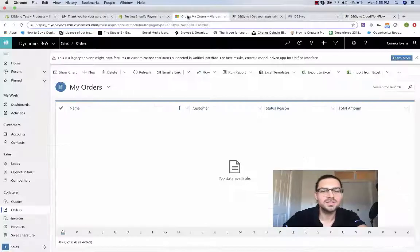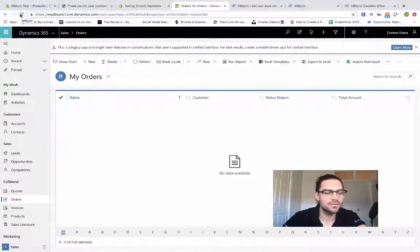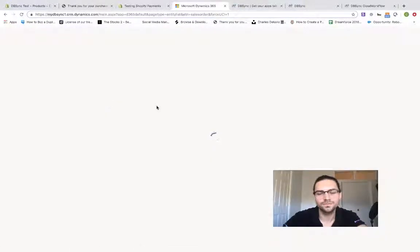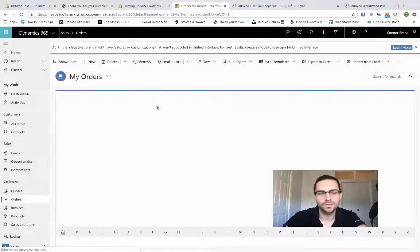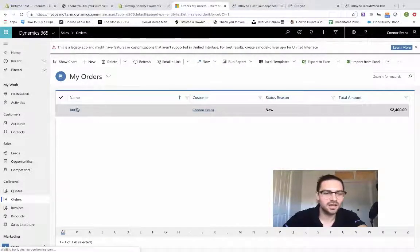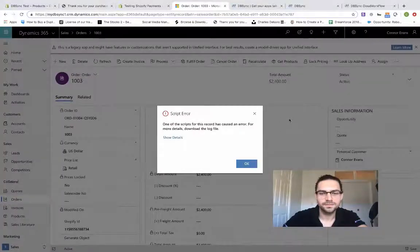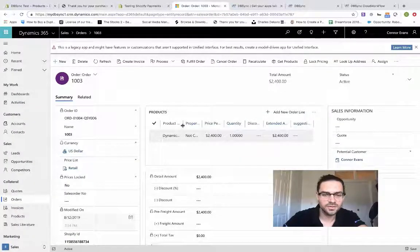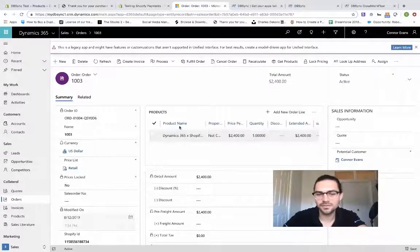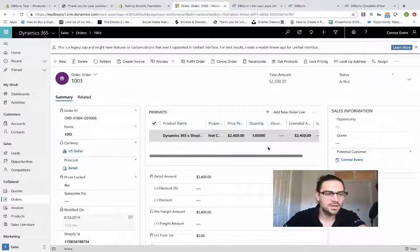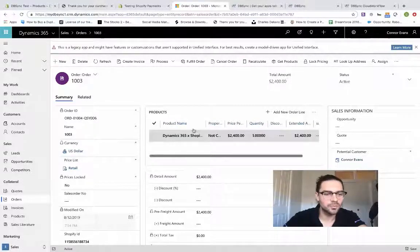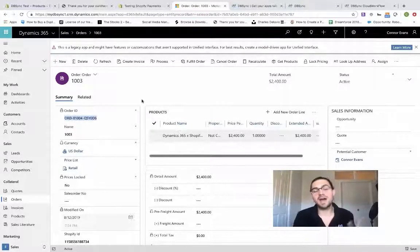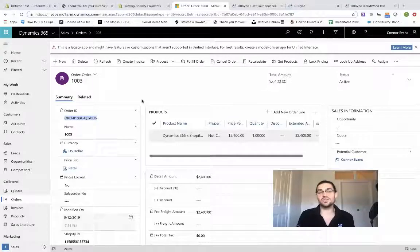Let's go ahead and go to Dynamics and see if we have completed the run. We'll just hit refresh over here on the orders page. And there we go, we have the customer created, and we have the order created. And the product. Here you can see products created, the Dynamics 365 and Shopify connector, we've got the pricing, we've got the customer, and we have a reference number for the order itself. So a unique identifier tying it back to the Shopify transaction itself.